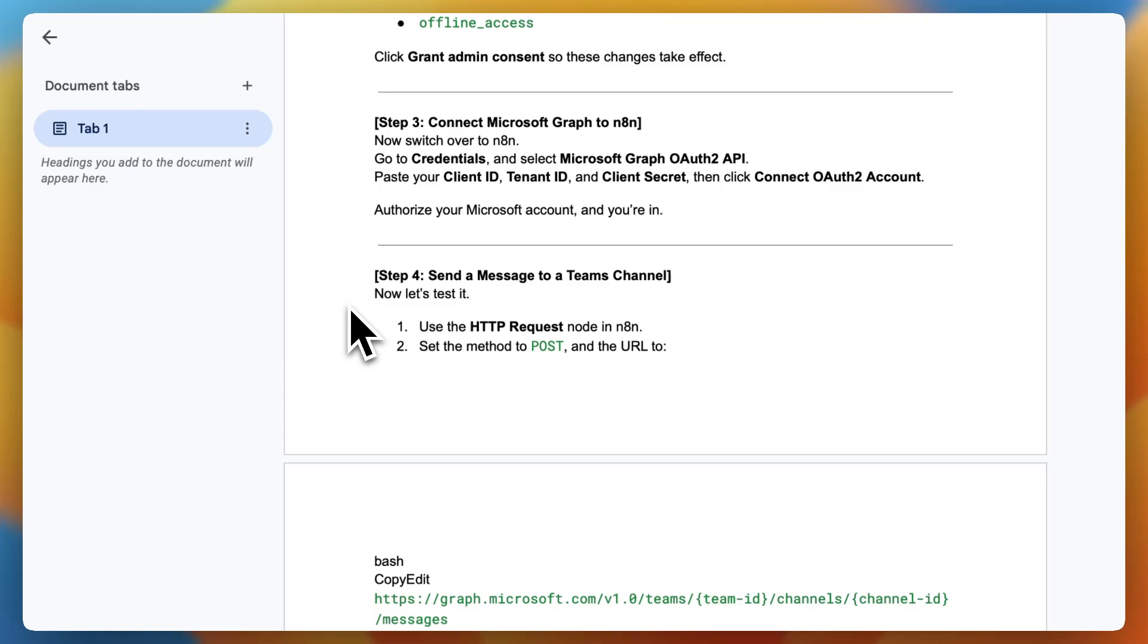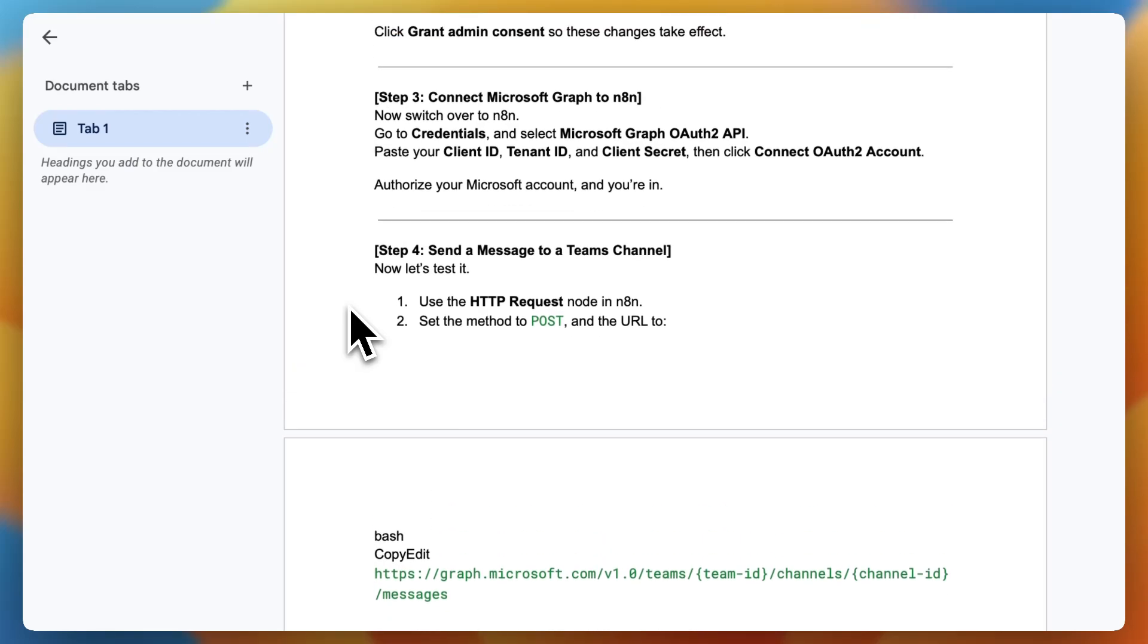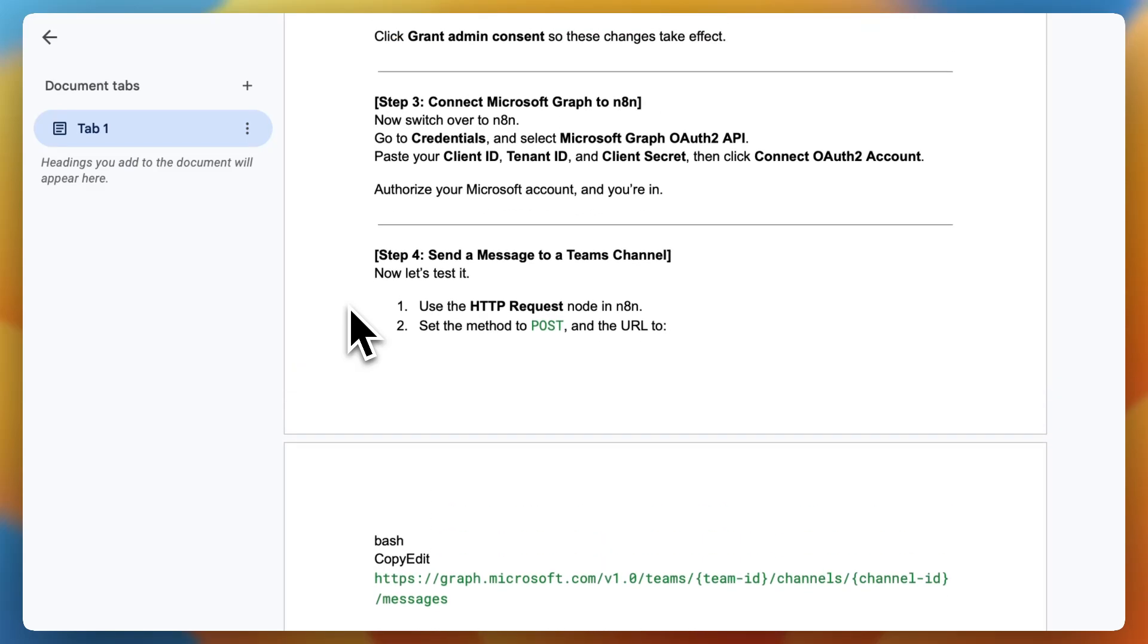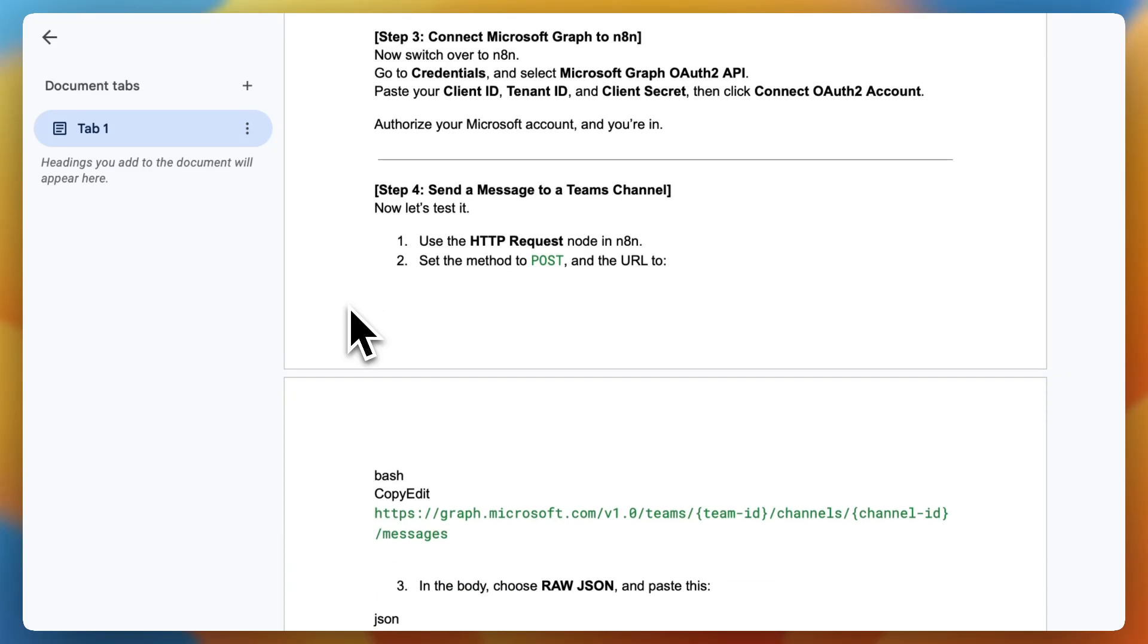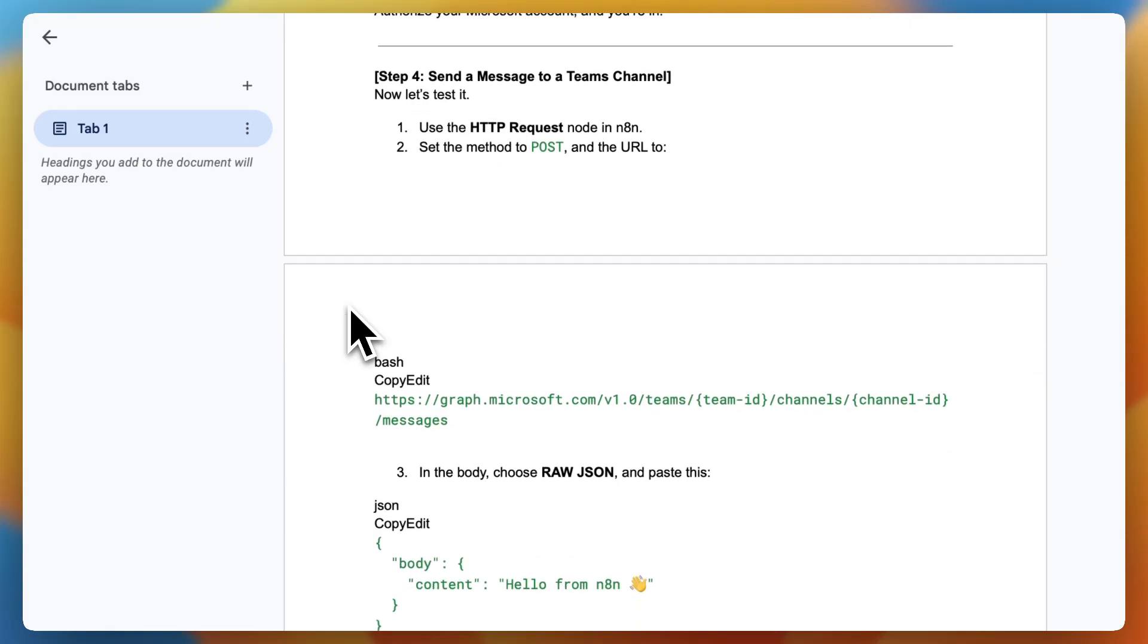Step 3. Connect Microsoft Graph to N8n. Now switch over to N8n. Go to Credentials and select Microsoft Graph OAuth 2 API. Paste your client ID, tenant ID, and client secret. Then click Connect OAuth 2 Account. Authorize your Microsoft account and you're in.